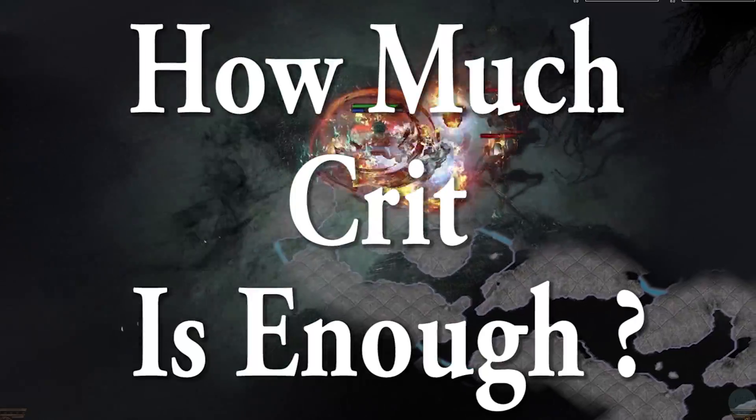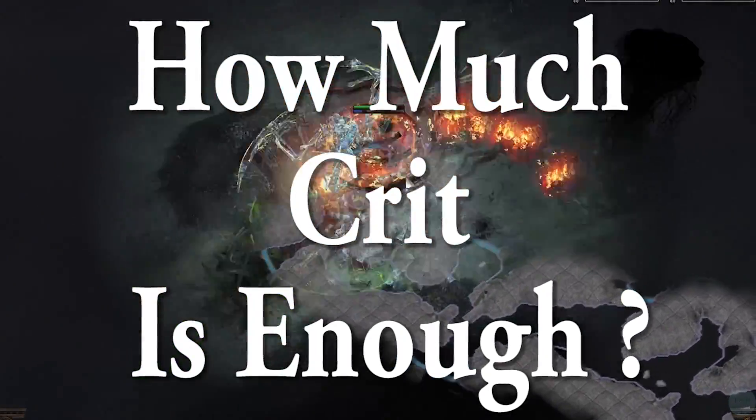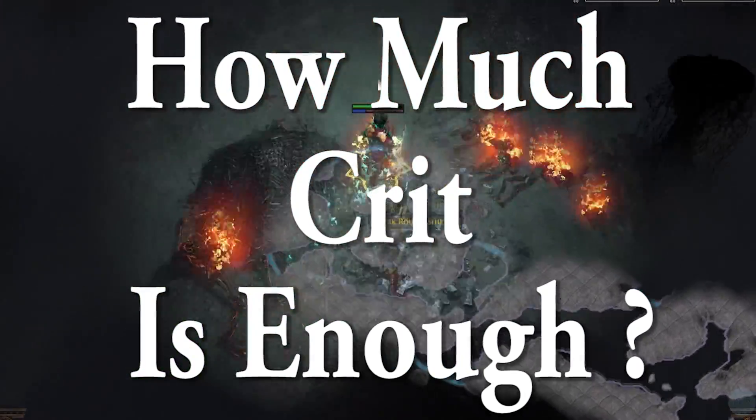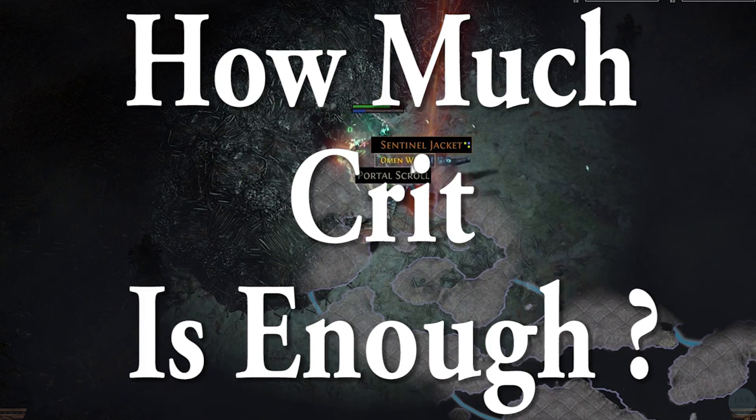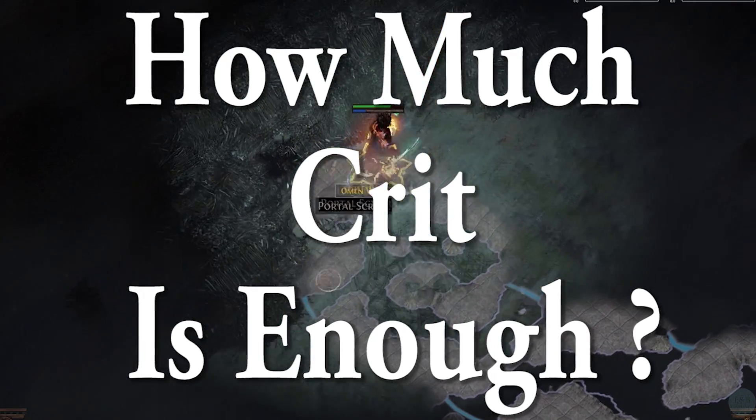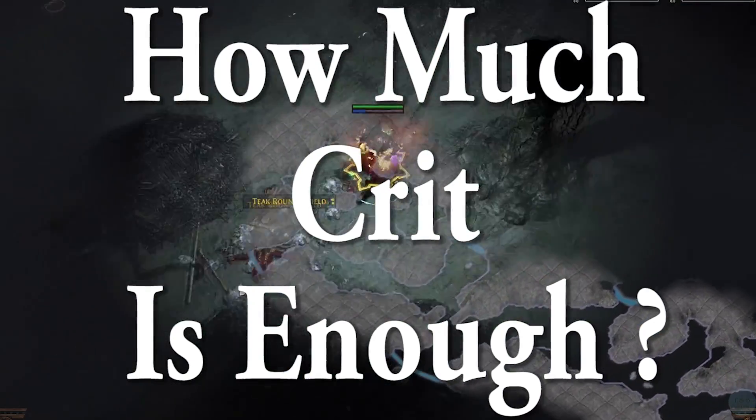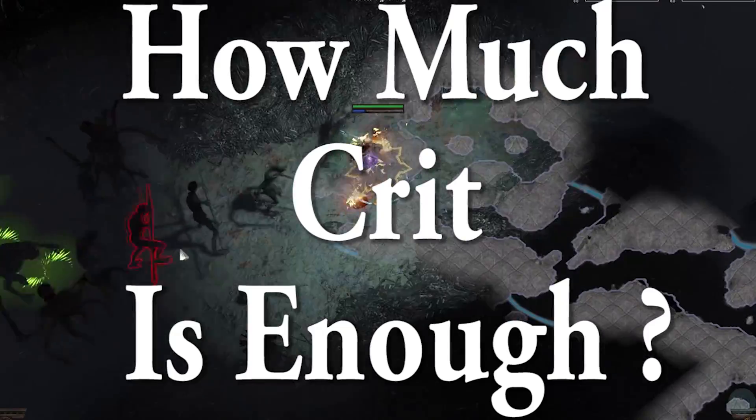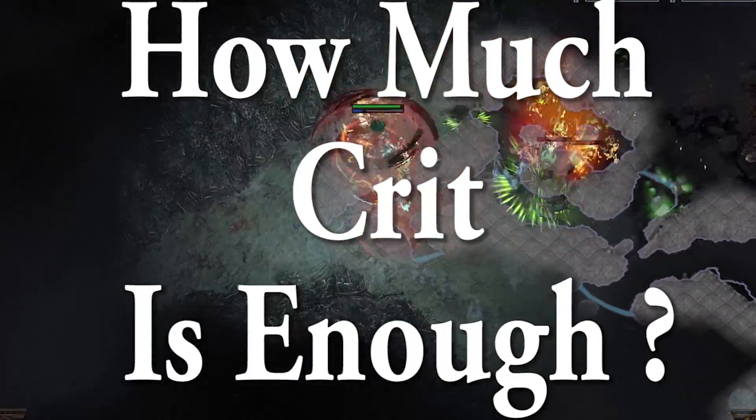It's important to note that this video can apply to almost any video game on the market. You might have to change the equations a little bit or modify the multipliers, but generally speaking, the information in this video is true across the board.